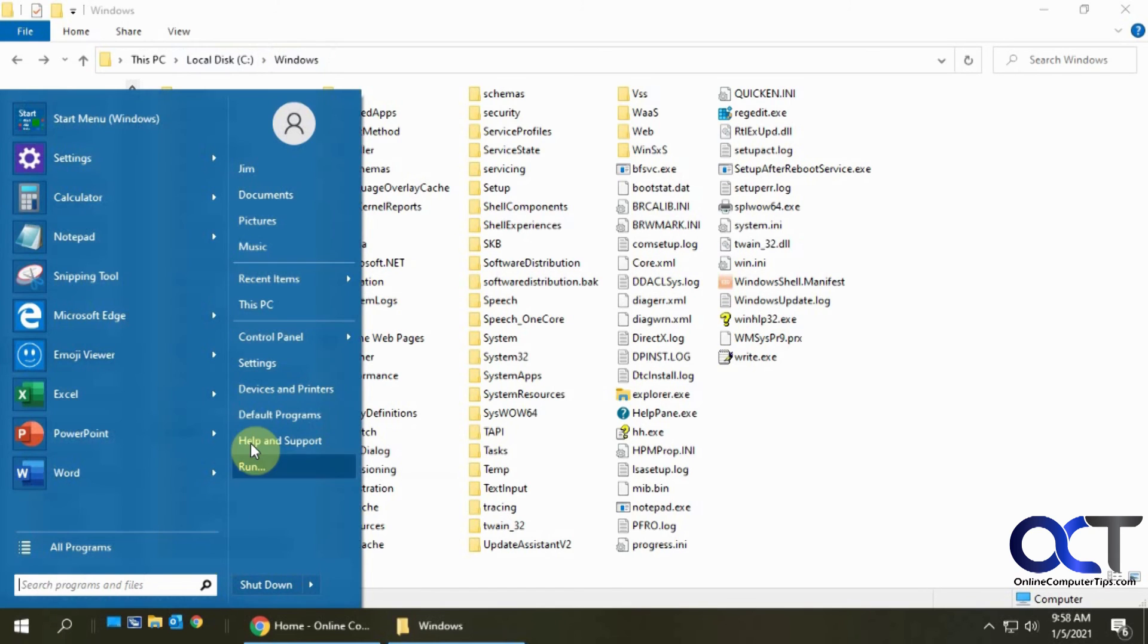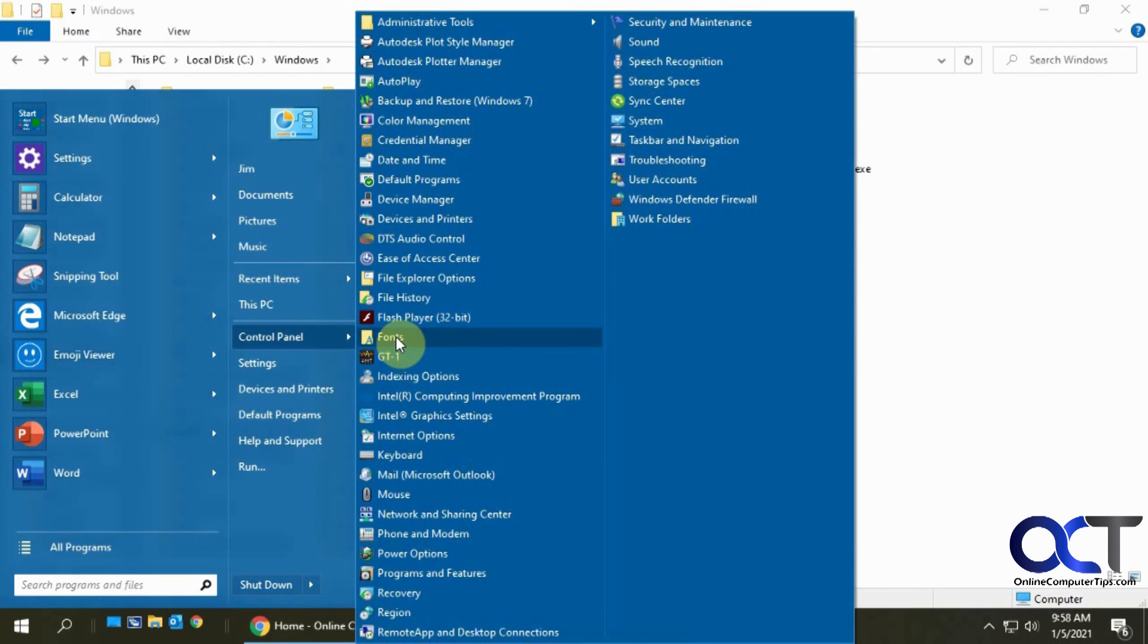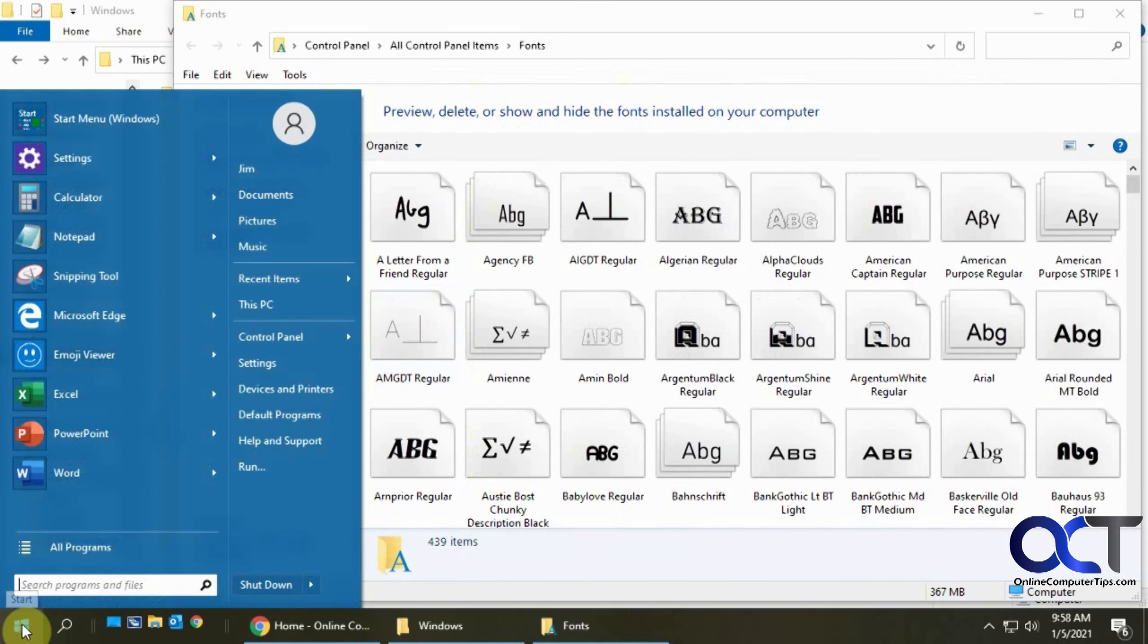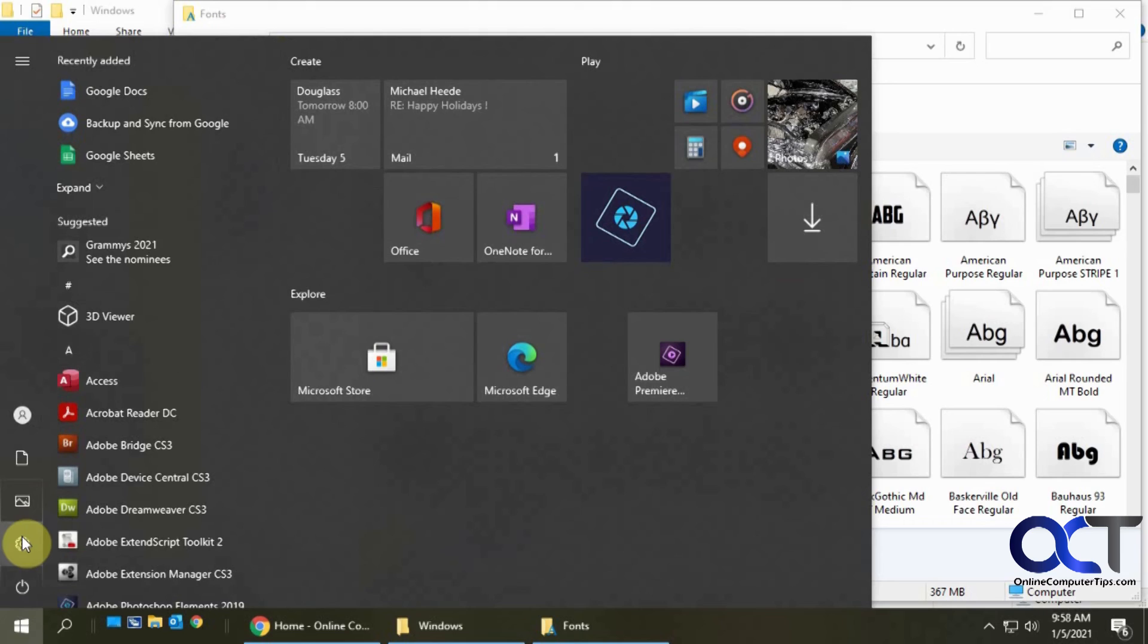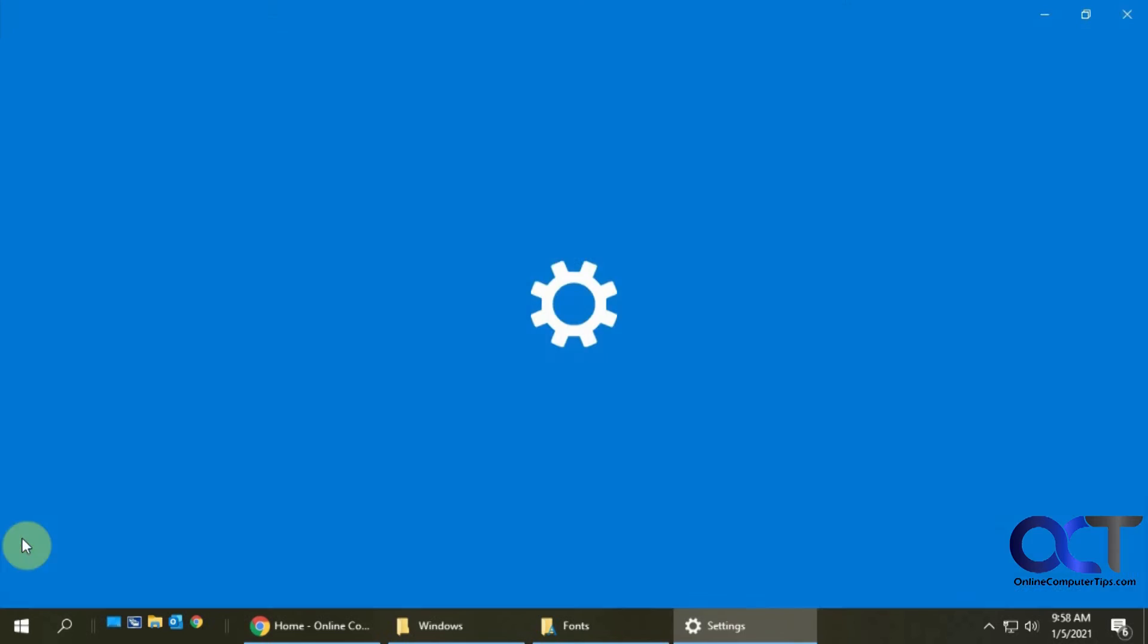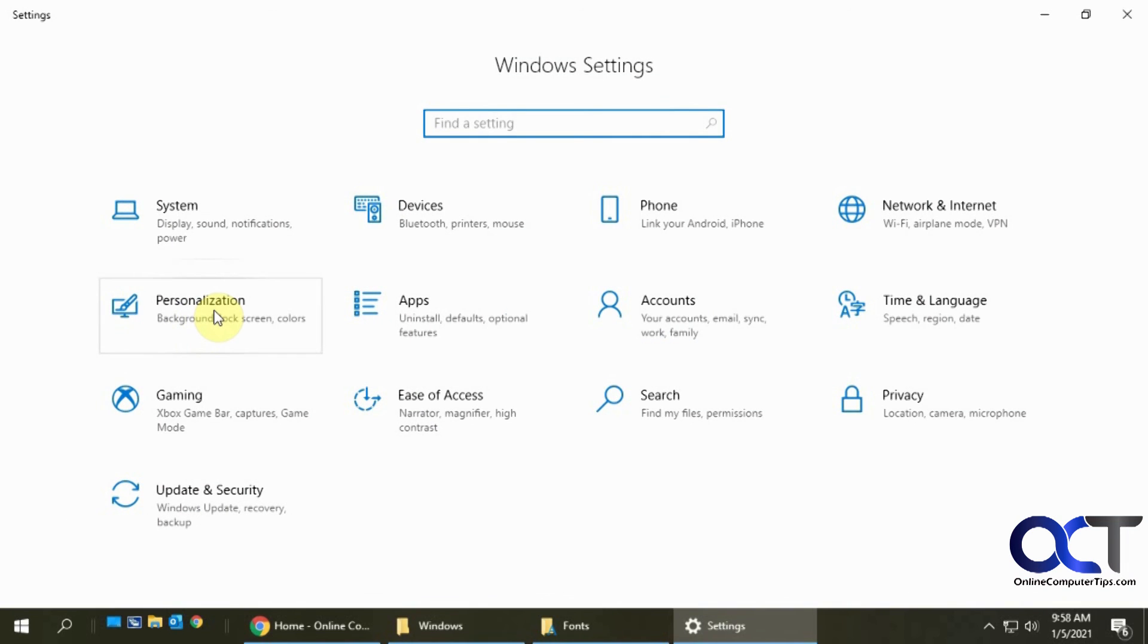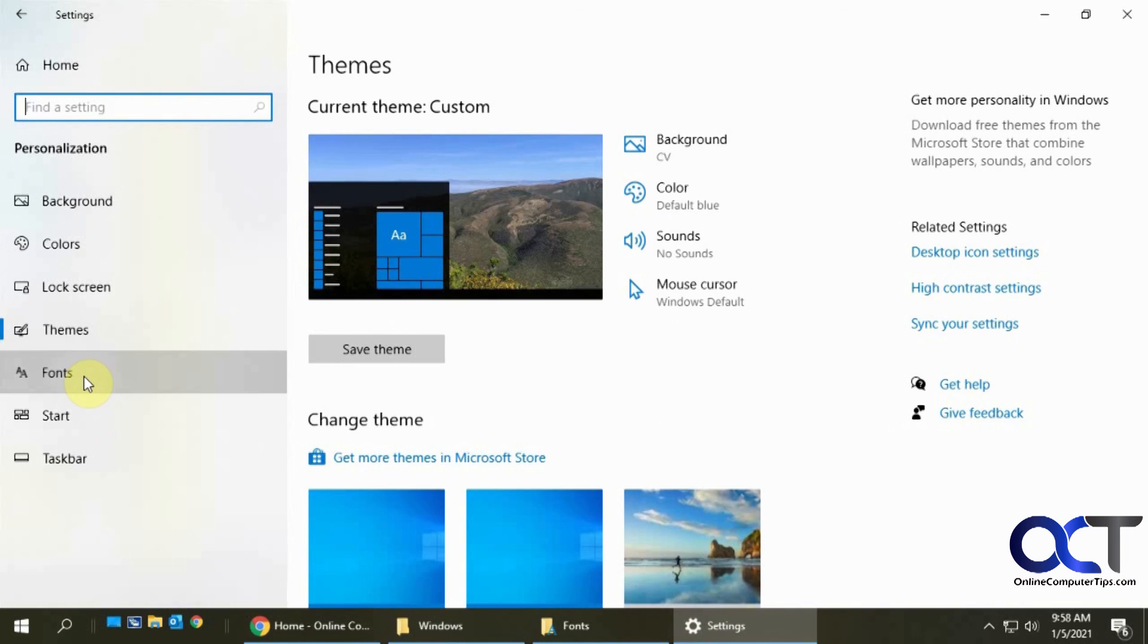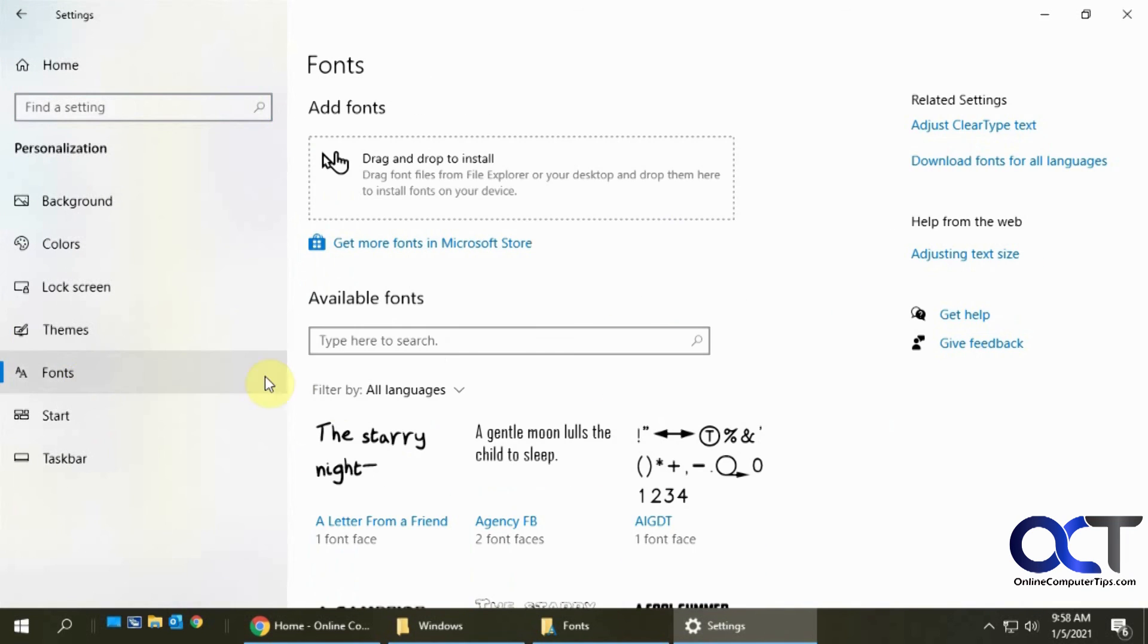You could also get to it from control panel and fonts. And then you can also get to it from your Windows 10 settings, personalization and fonts.